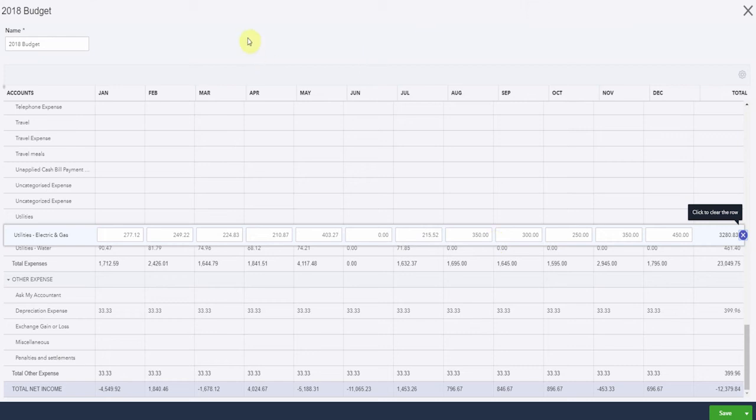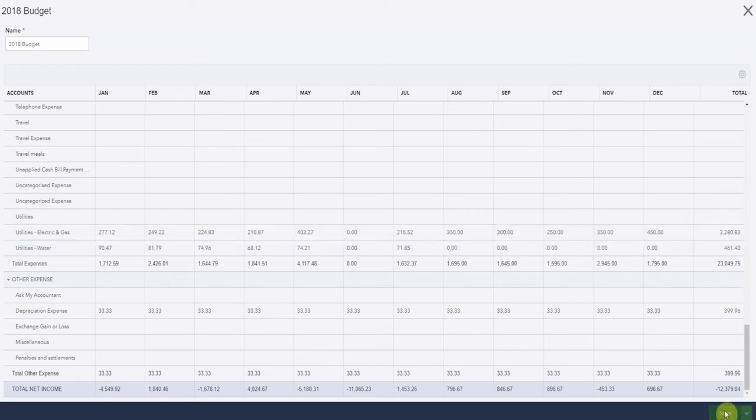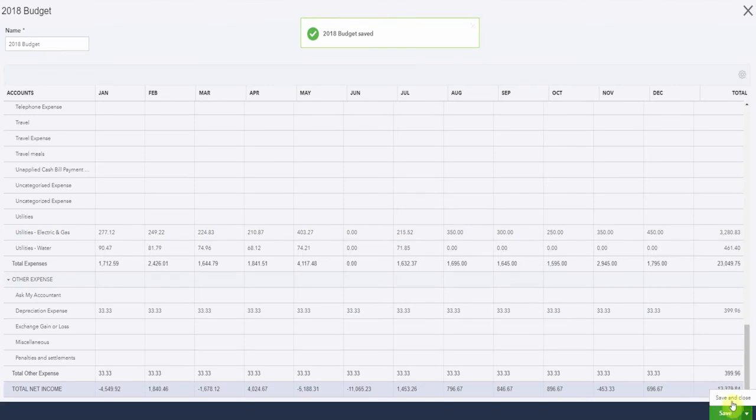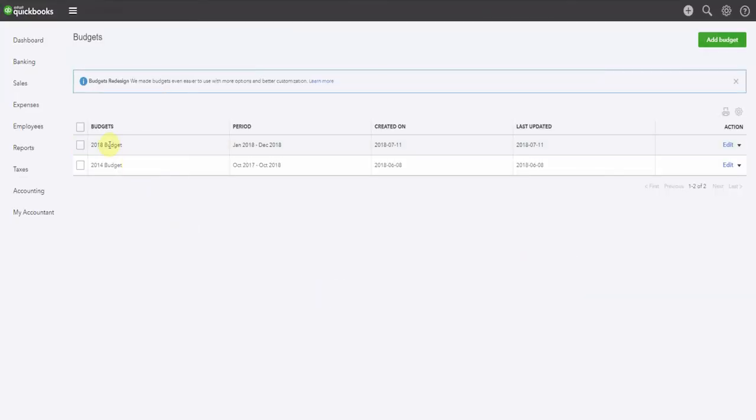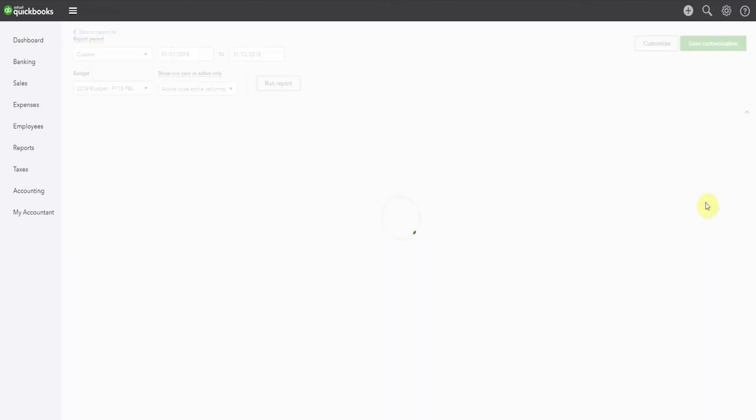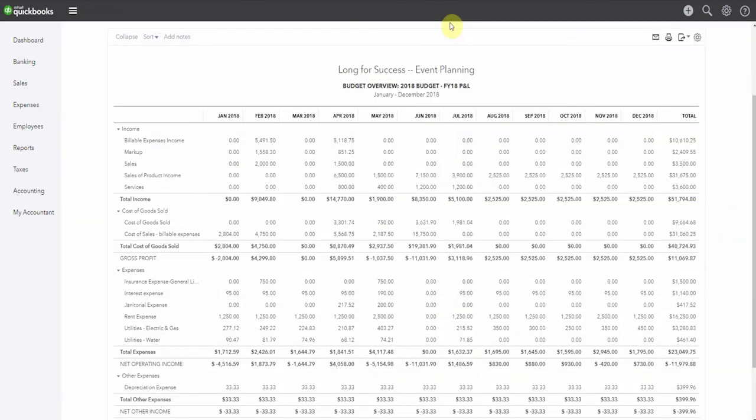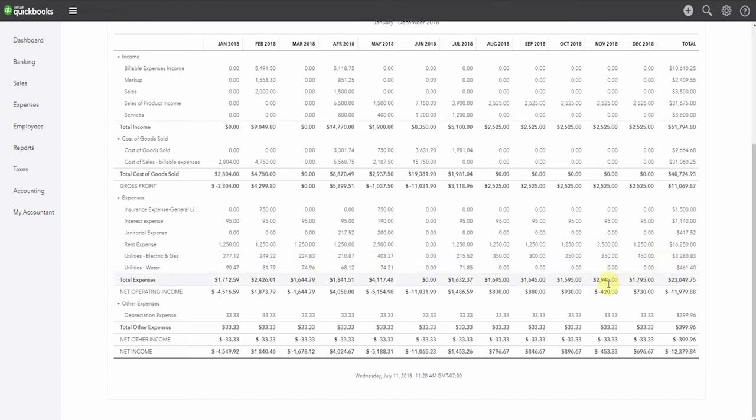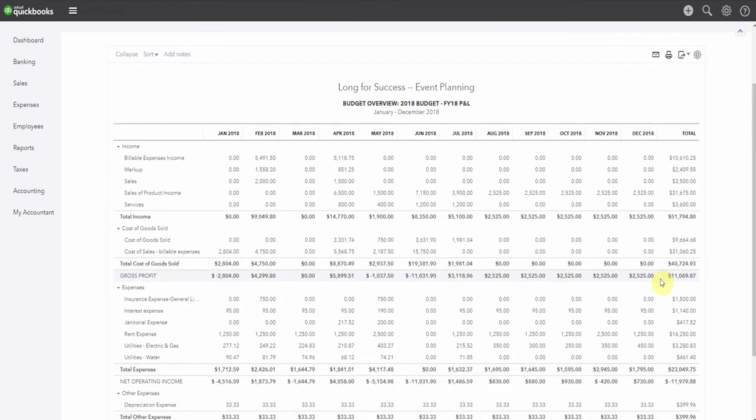So now you can see we've popped some numbers and we haven't filled everything in by any means. But let's save this budget and see what happens next. So here's our budget. And what are our options? Let's run a budget overview report. And here we can see that we've put in some sales of product income here. We put in our rent here, we put some utilities in, and the depreciation's in here. So these are the numbers that we entered in for the last half of the year.